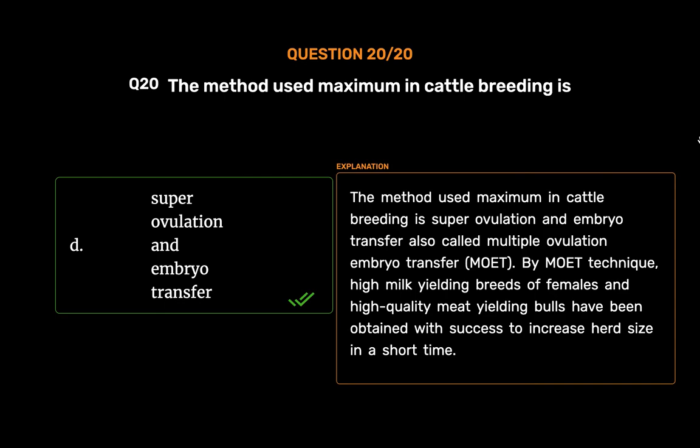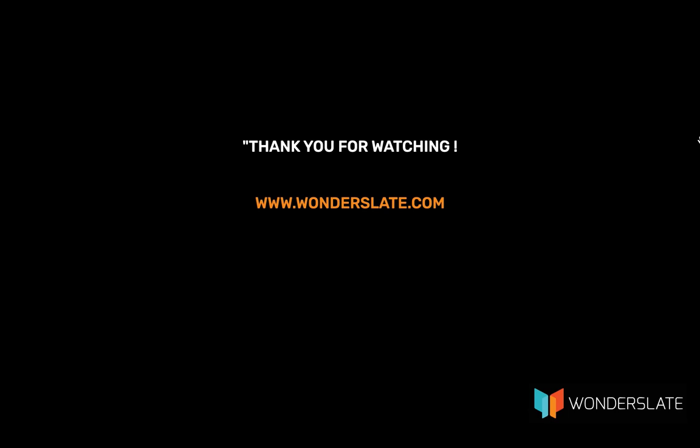The method used maximum in cattle breeding is superovulation and embryo transfer, also called multiple ovulation embryo transfer (MOET). By MOET technique, high milk yielding breeds of females and high quality meat yielding bulls have been obtained with success to increase herd size in a short time.